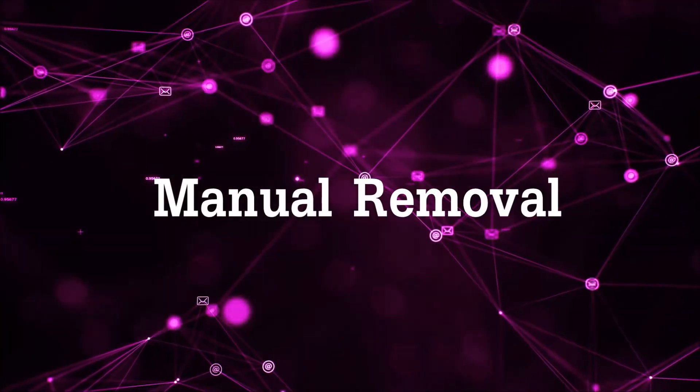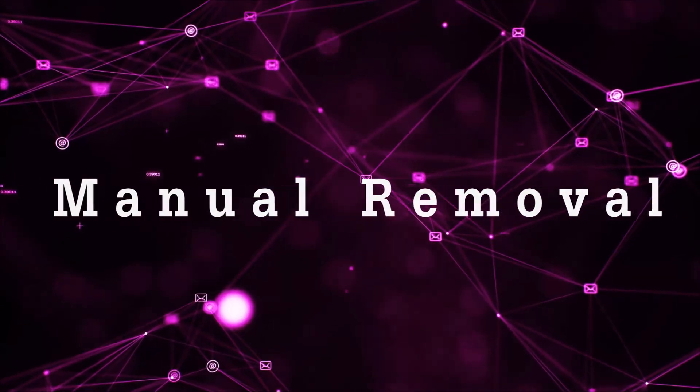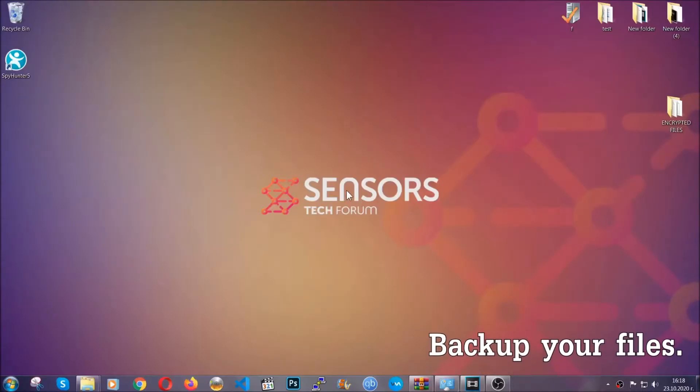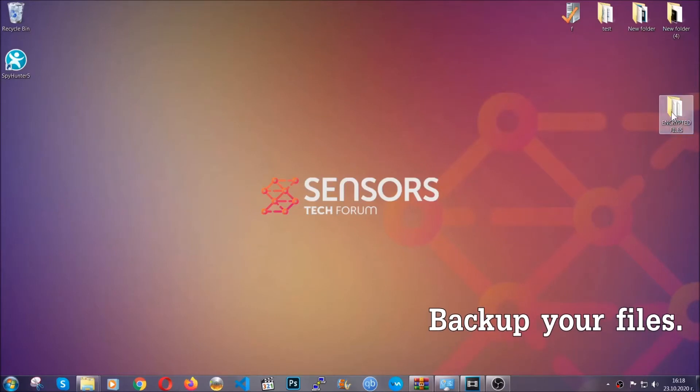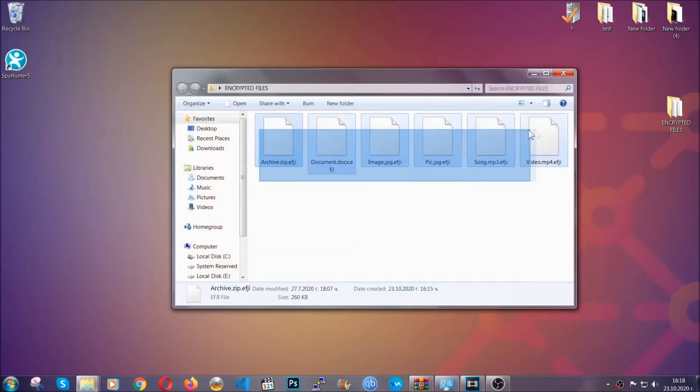So for the manual removal, you need to have some experience in removing threats. Now before beginning the removal, I highly suggest that you back up your files, whatever they are, especially the important files.